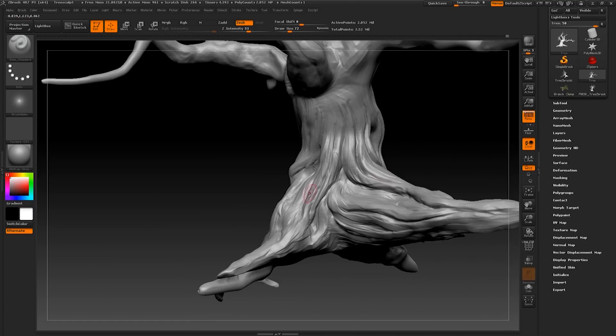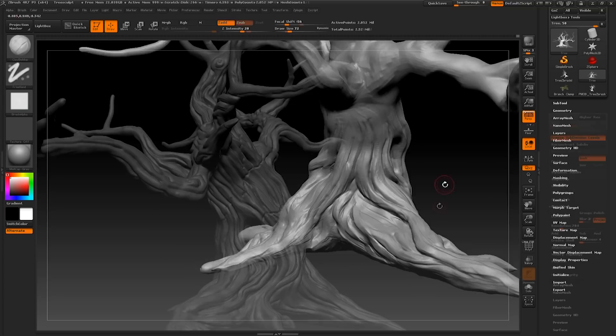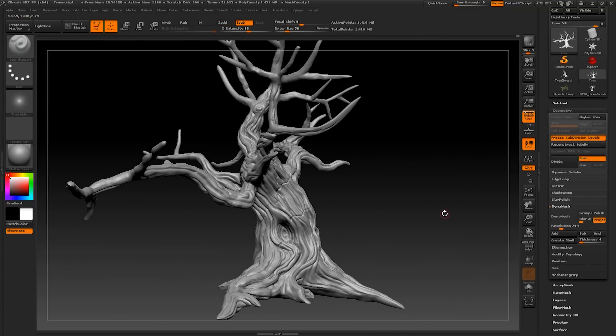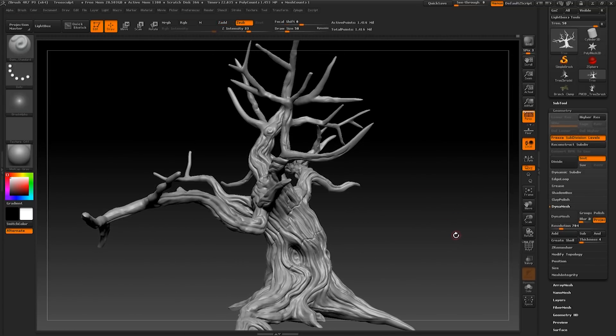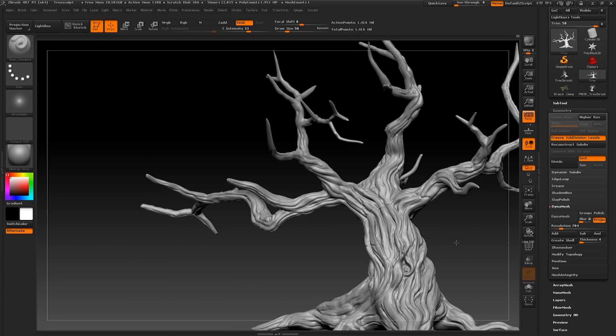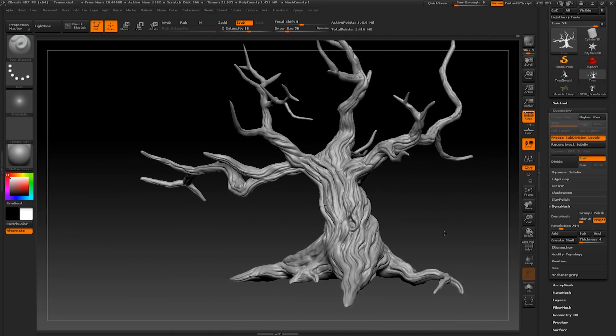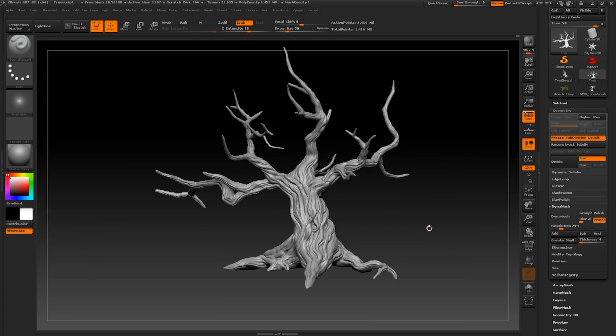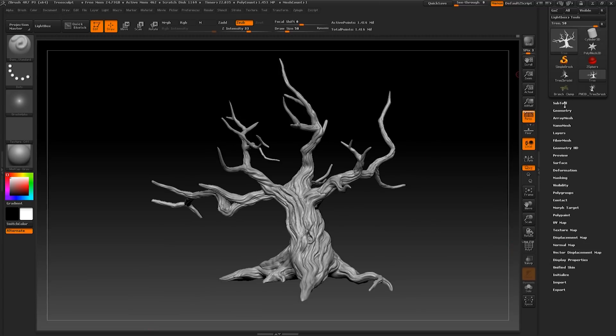Once you've completed your sculpt, you will need to start to manage it and lower the detail. This can be done in a variety of ways.